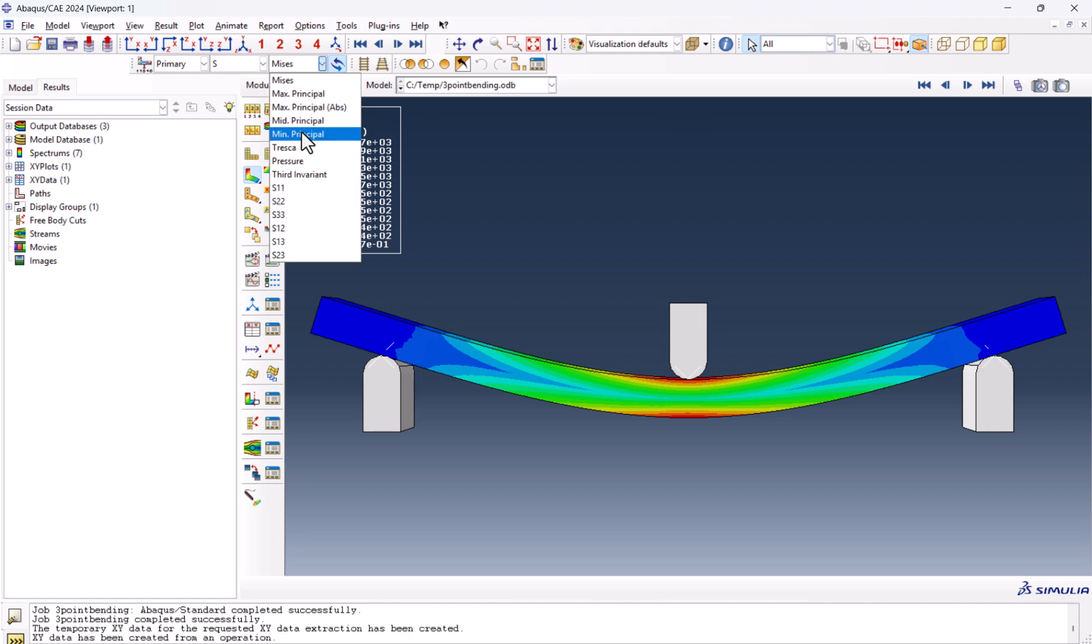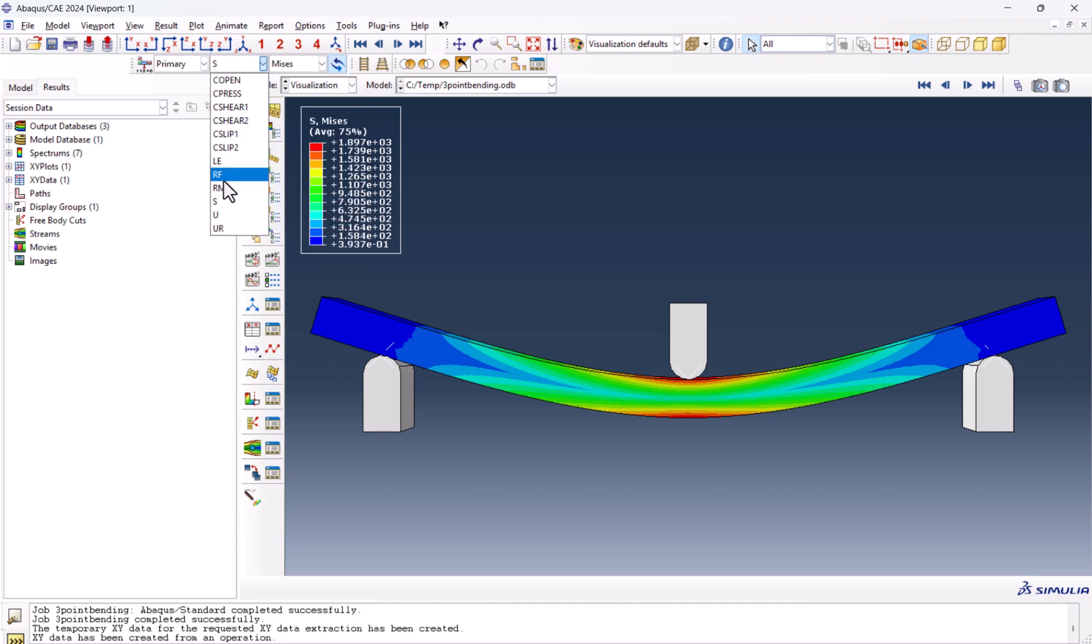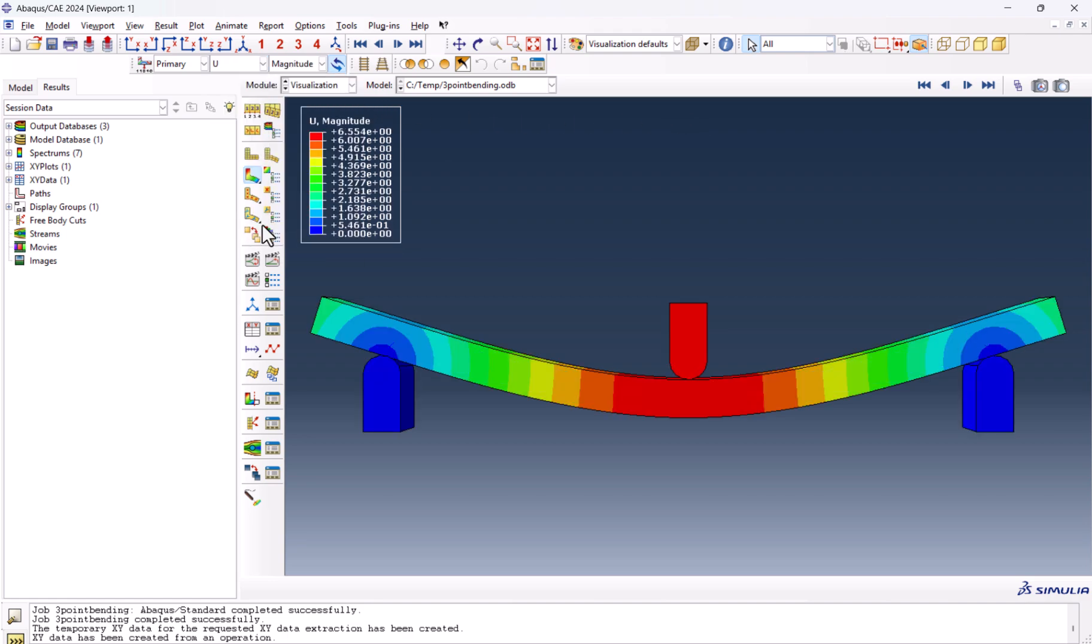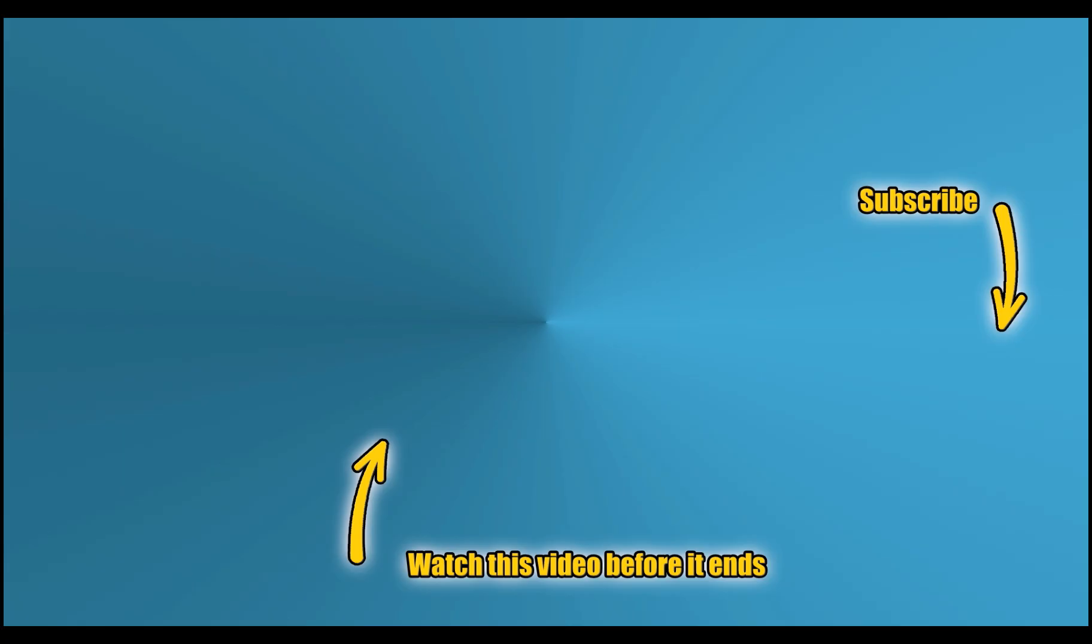One more thing we can see here. Instead of stress, we can see the displacement. And the displacement here is the largest. That's it. Thanks for watching. If you need the files, just let me know in the comments. And if you want to learn tensile testing simulation, click on the video on the screen before it ends. And don't forget to subscribe to see more. See you in the next one.